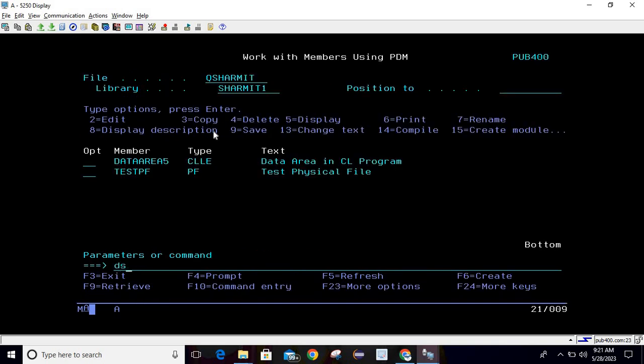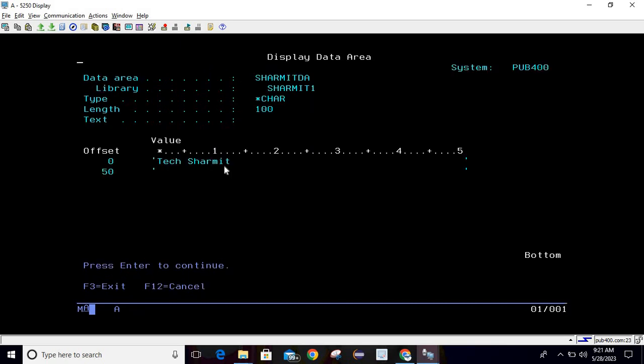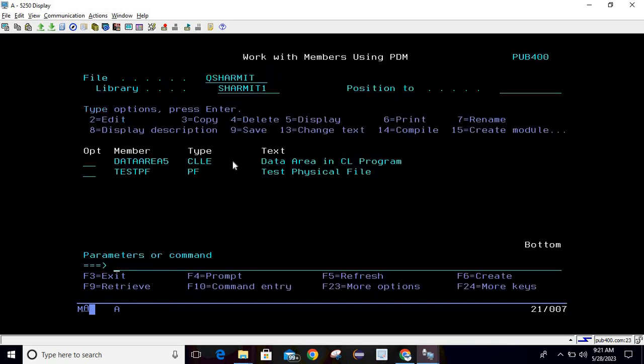Same thing you can also verify with dsp DTA ARA command. Here you can pass data area name which is shermitDA, library shermit1. You can see that data is available. Same data area we will delete but this time we will go through CL program.